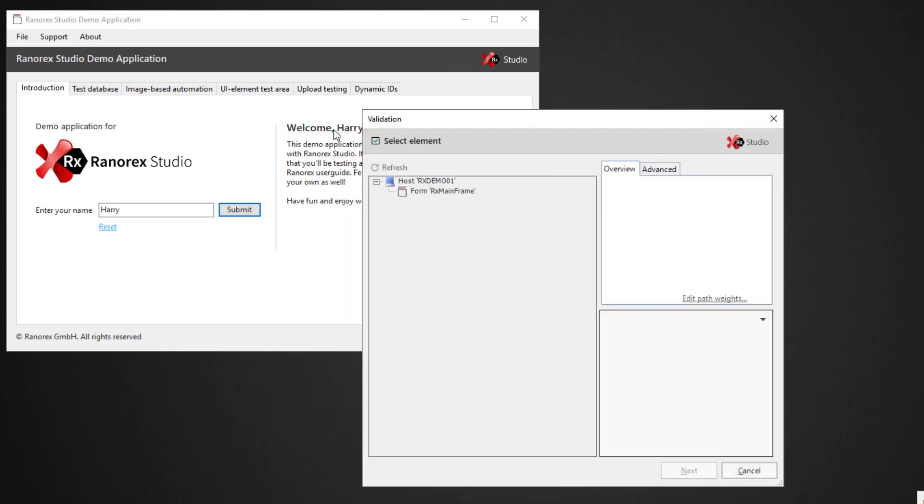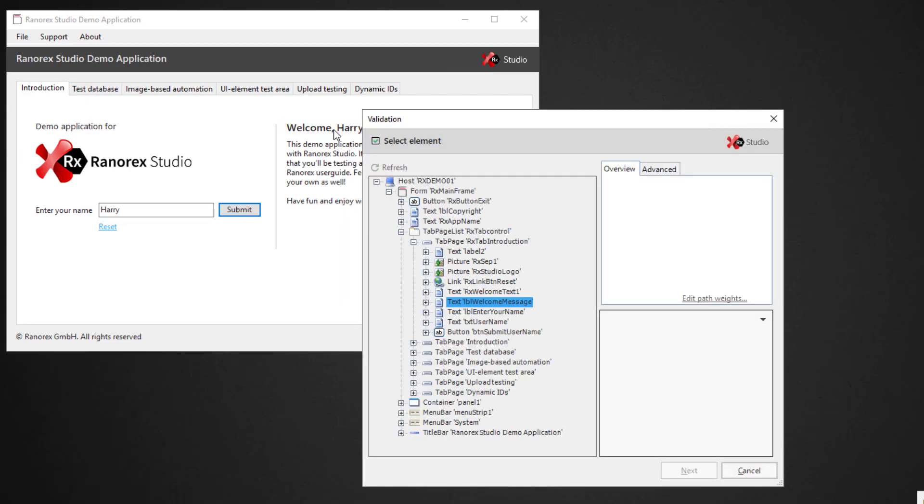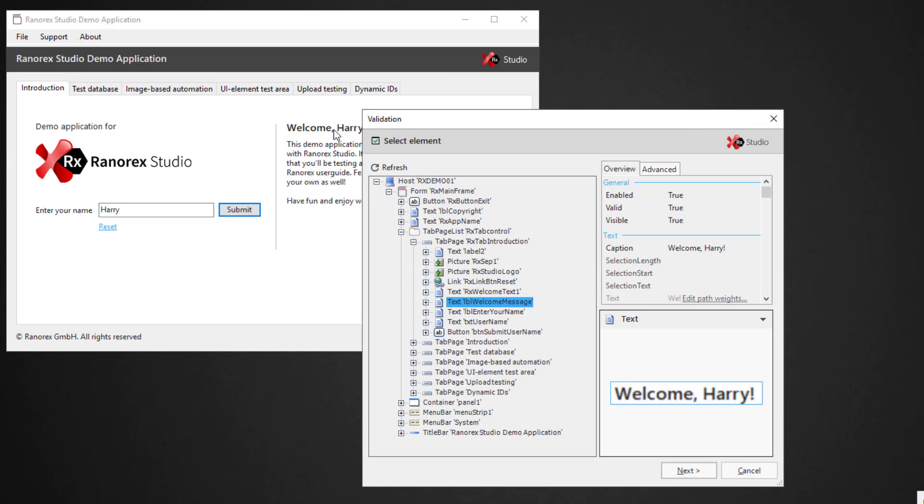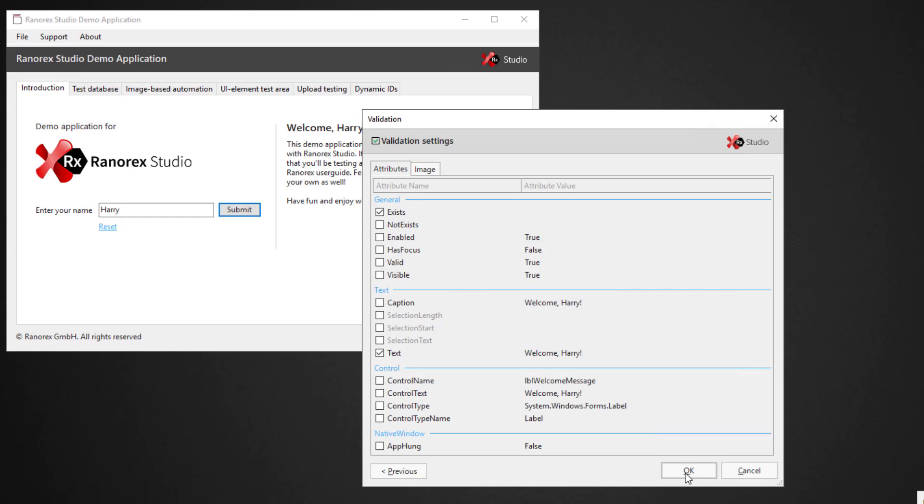The Select Element window opens. Verify that the screenshot shows the correct element to validate, then click Next. In the Validation Settings window, select which attributes to validate. Exists and Text should be selected.